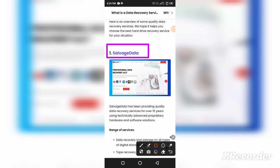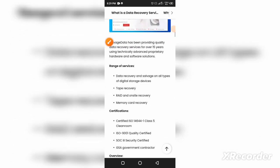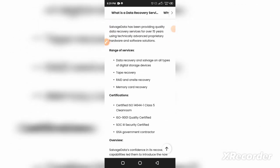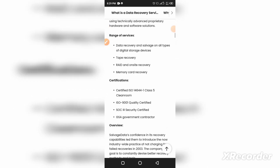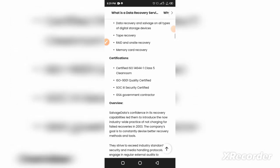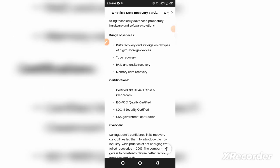Here you can see the range of services. They provide data recovery and salvage for all types of digital storage devices. The second thing is tape recovery.